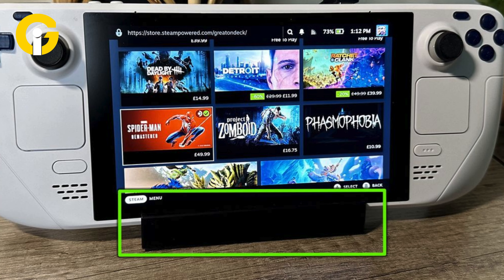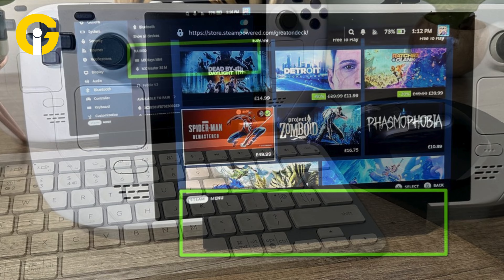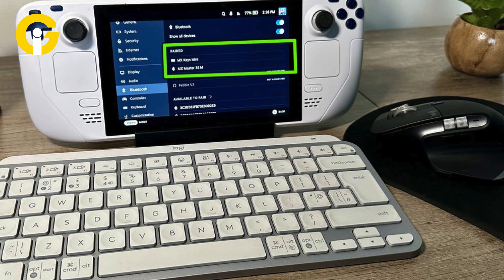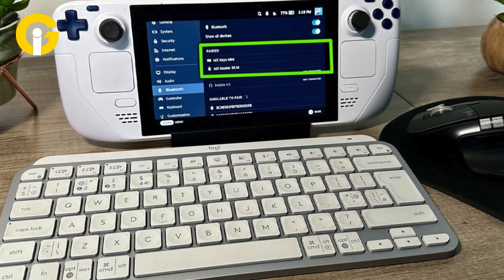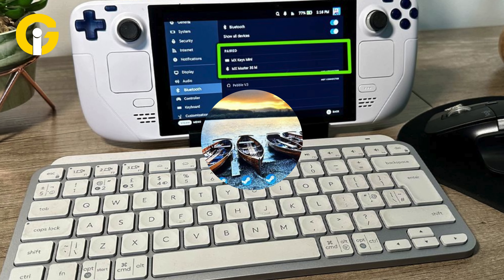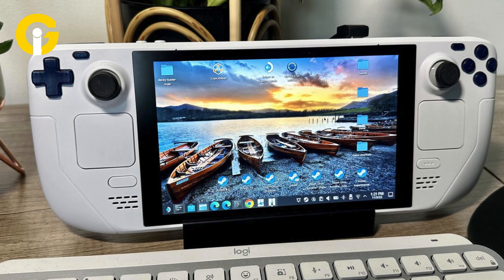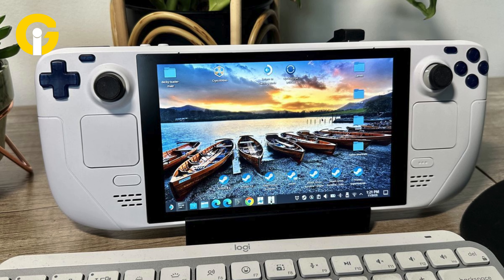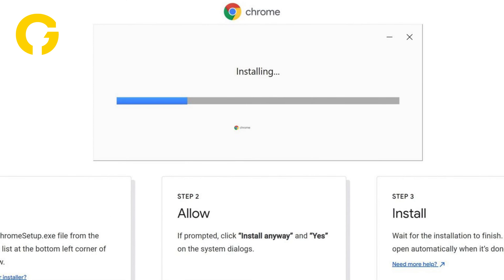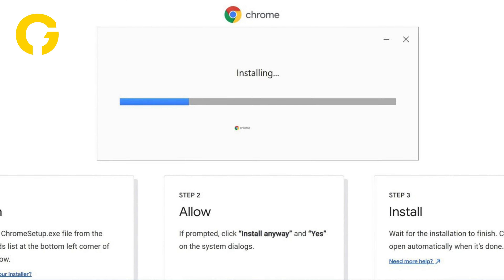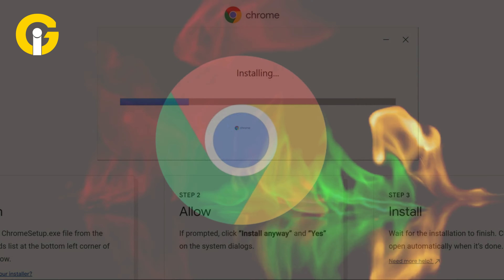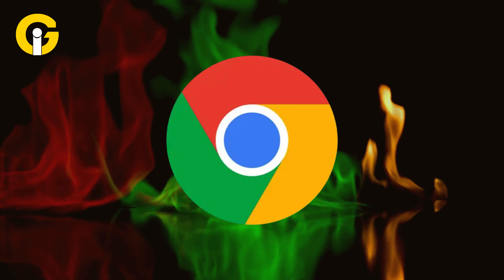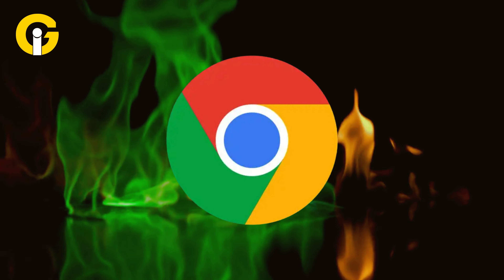How to install Decky Loader: Tap the Steam button, highlight the power option, and switch to desktop mode. You can connect a keyboard and mouse through Bluetooth, or use the Steam Deck's on-screen keyboard by clicking in the text boxes and pressing the Steam and X buttons together. Tap on the Discovery Store on the bottom left of the screen and install Google Chrome. Google Chrome is required to utilize the non-Steam Launcher's apps and run them in Steam Deck's gaming mode.